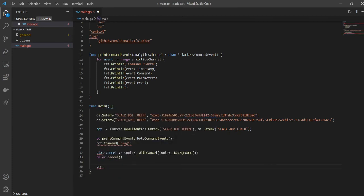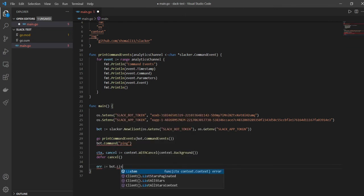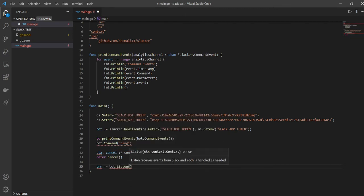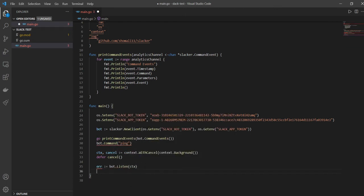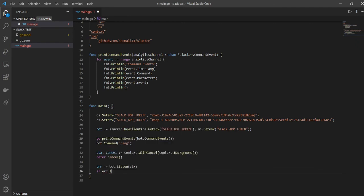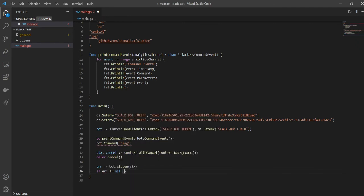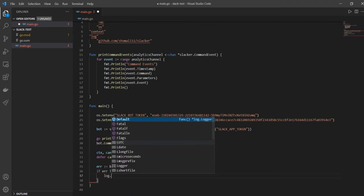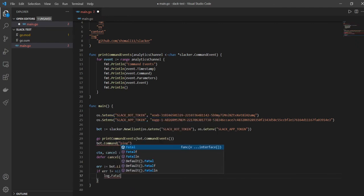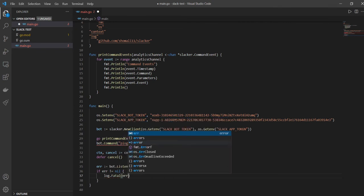And let's say defer cancel, and we'll also get our bot to listen - context. If there's an error which is error is not equal to nil, that means there's an error and you log out fatal error. Okay.